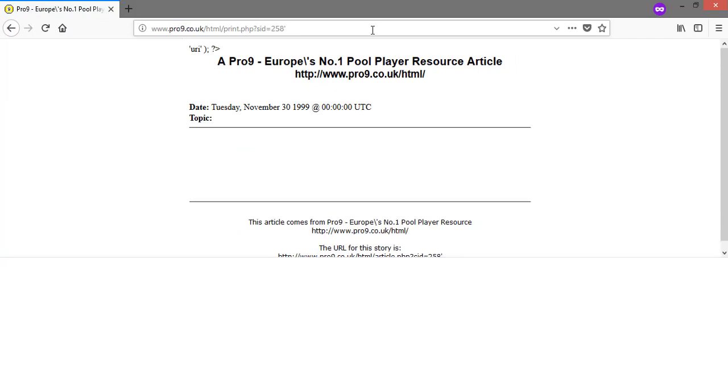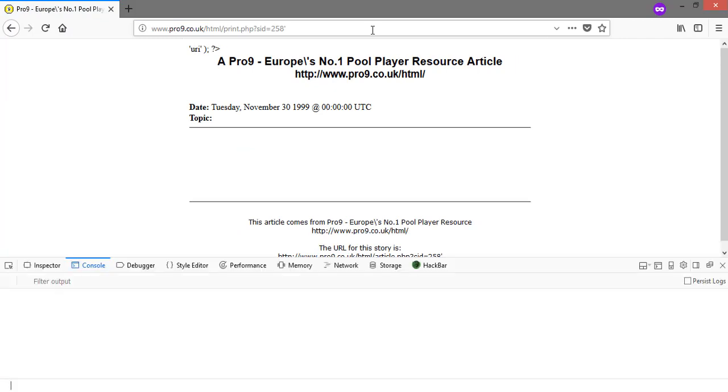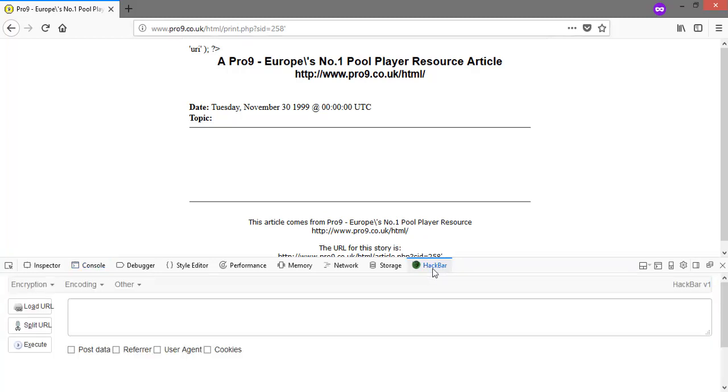Let's open our hackbar plugin by pressing F12. You can get this plugin from Firefox add-ons.